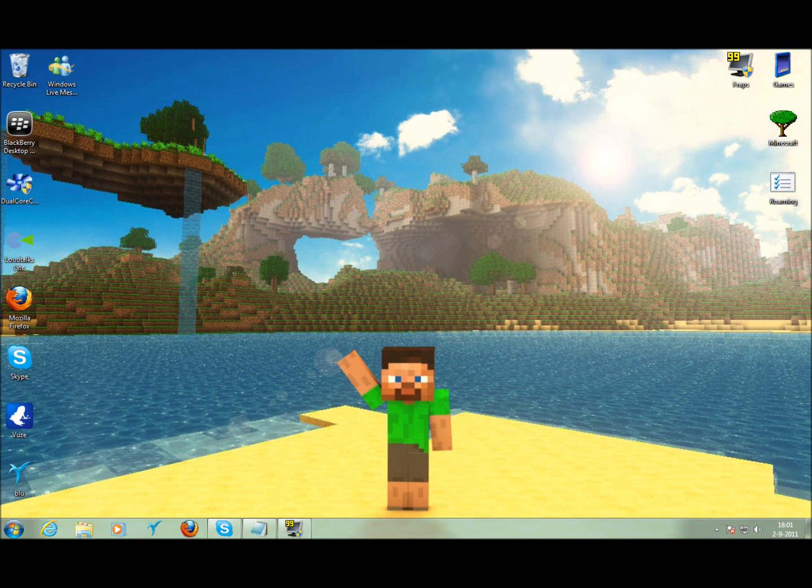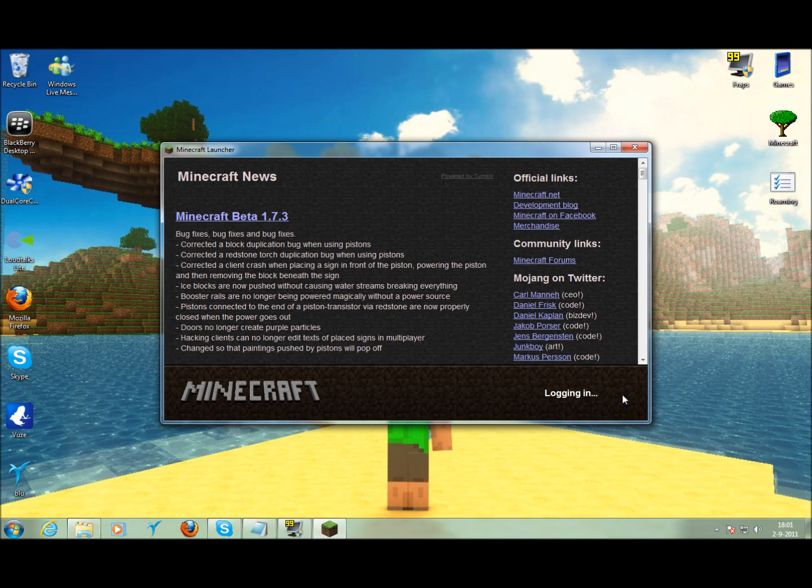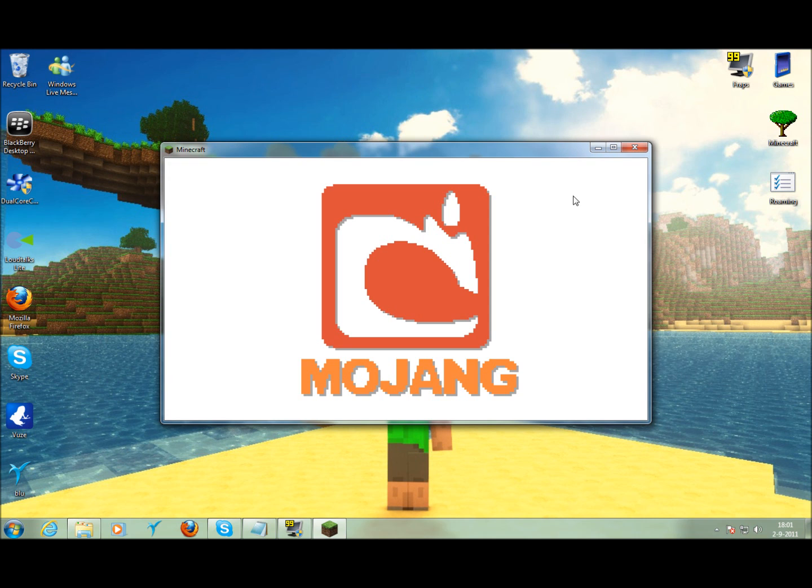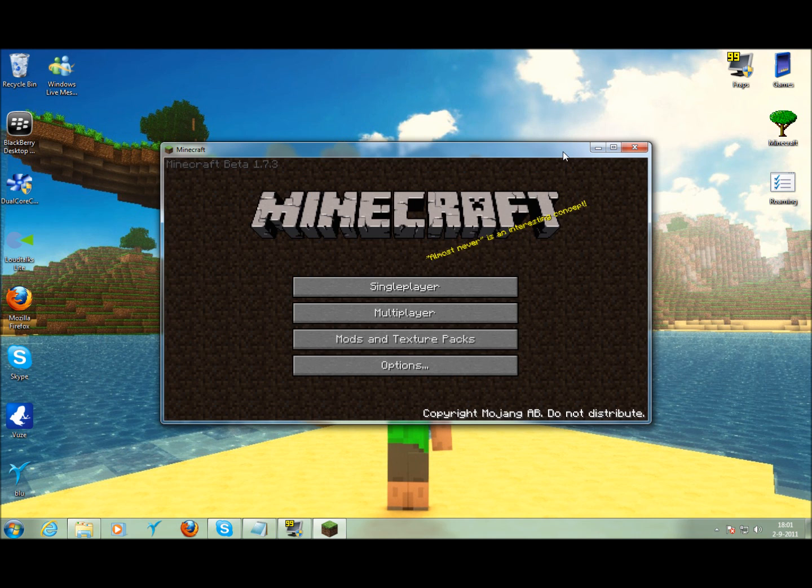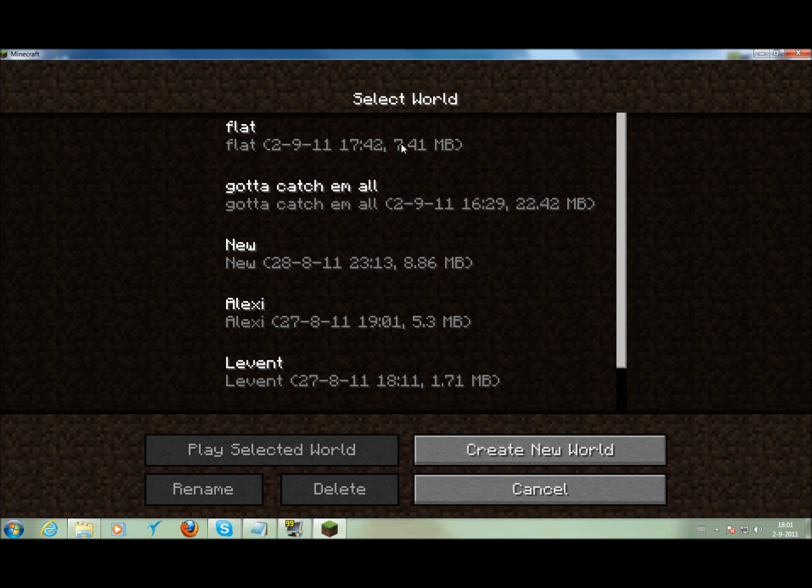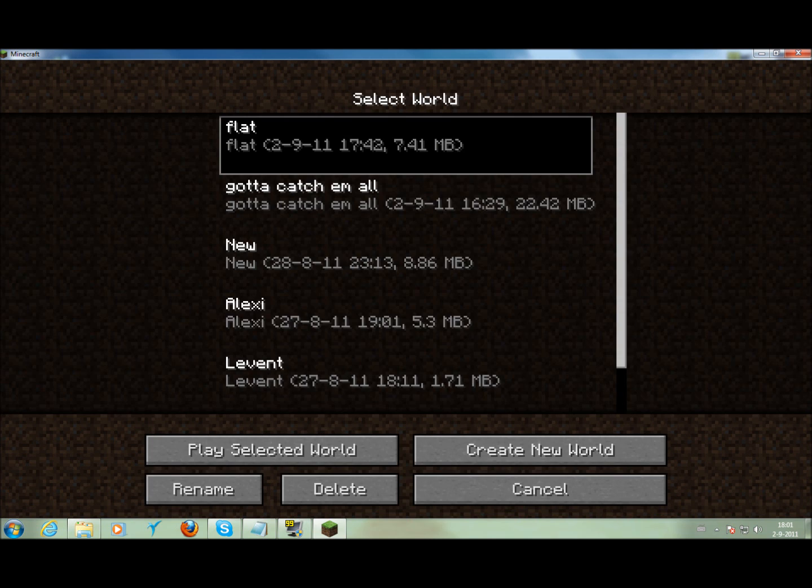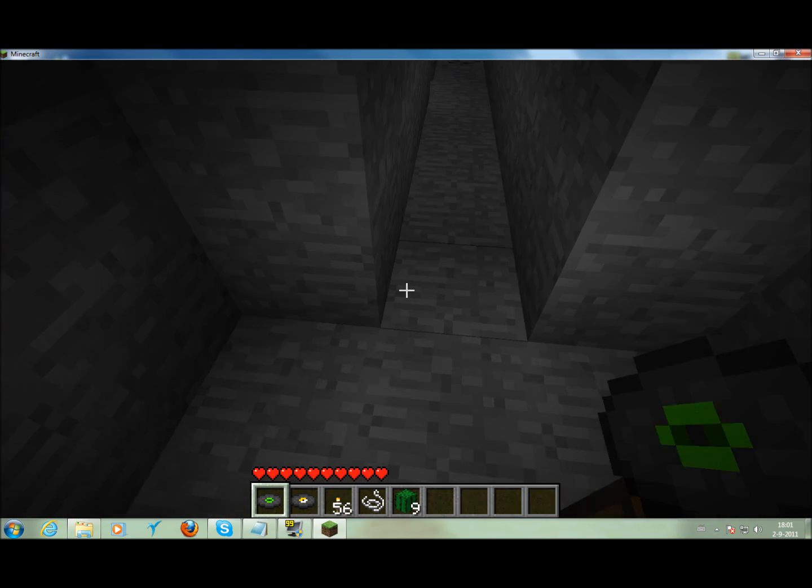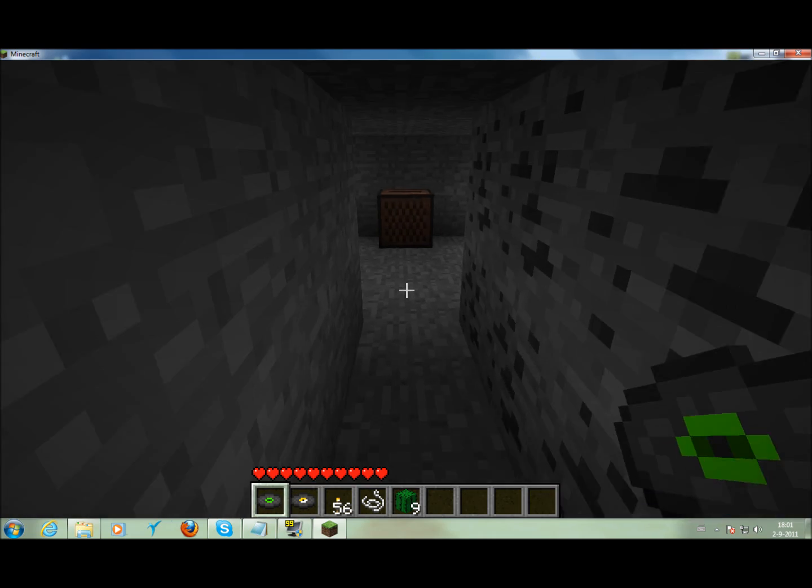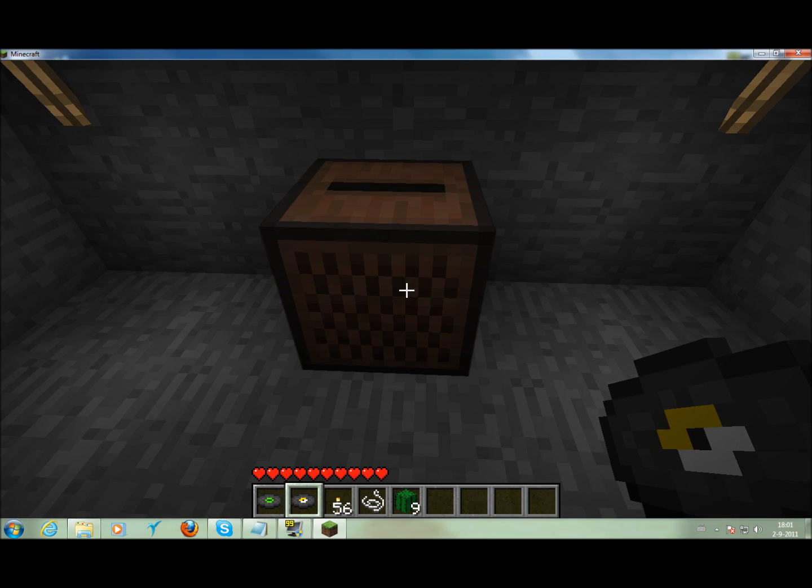And just open minecraft, guys. Sorry for the echo, I don't know why it's being like this when I talk, but try to ignore it. So you go to a map, and you need three things. I used a jukebox, and two of the CDs. Let's see if it works.